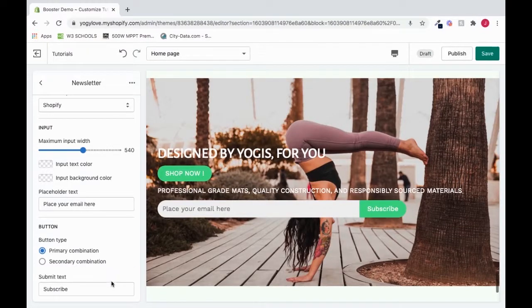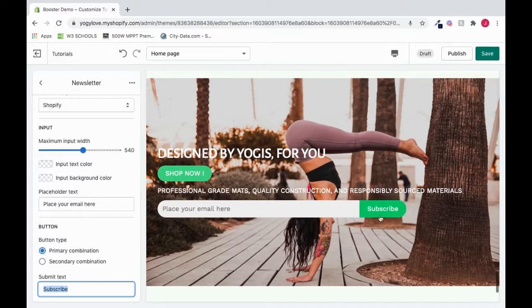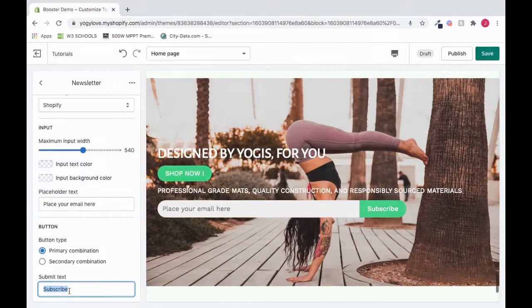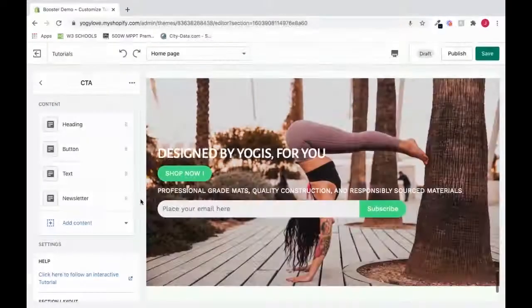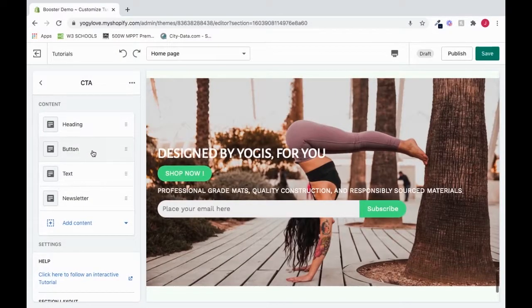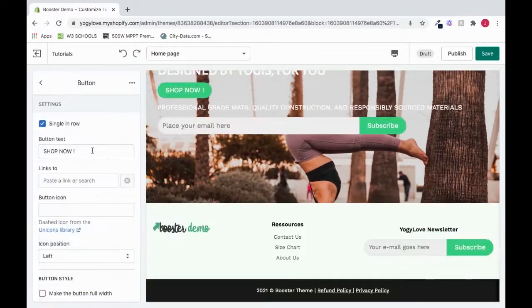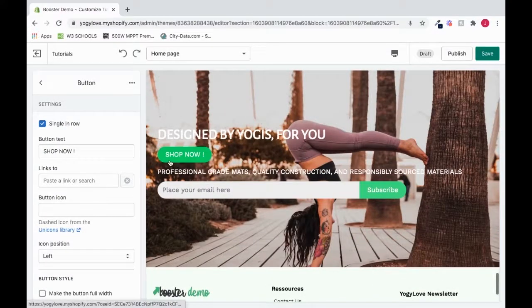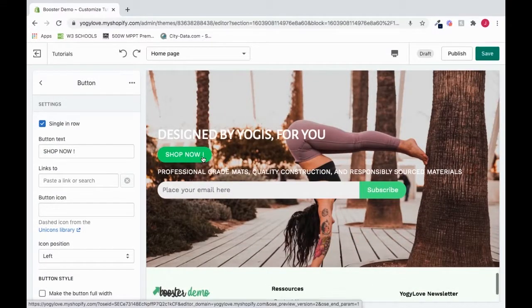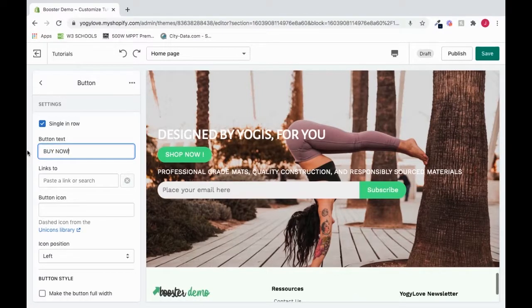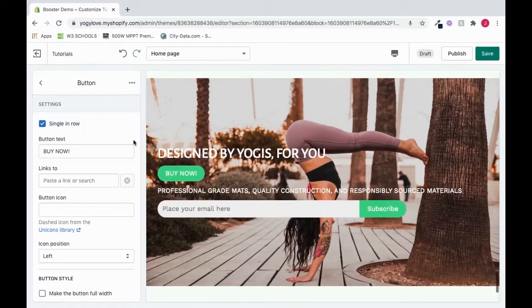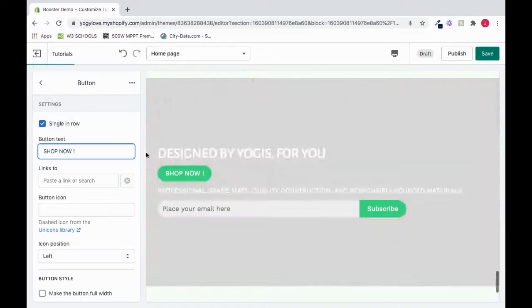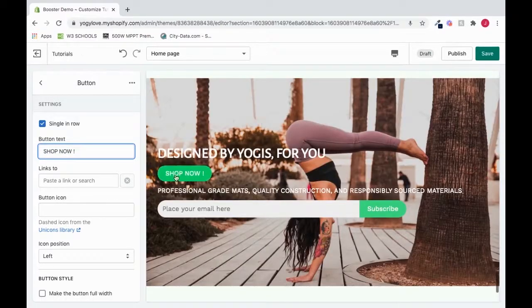We could also change the text inside of this button box right here by changing this. Let's say we want to modify the button. We could click it and change the text. So we can change it from shop now to buy now. I like shop now. So I will put shop now back. And it's reflected here.